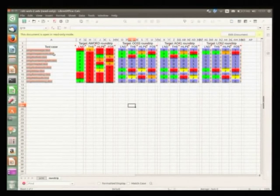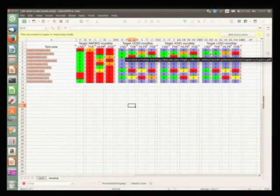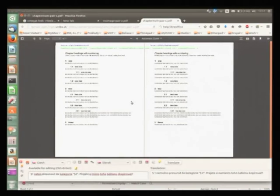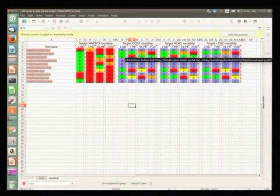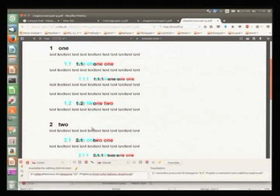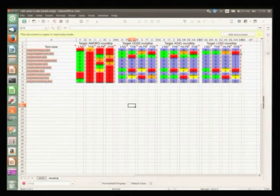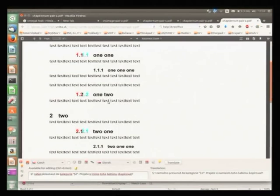For example, here we have another case — chapter number. This is the side-by-side view. There are differences but maybe not visible at first sight. If you look more closely, this position is different. In this aligned view, we see the line spacing is perfect. Just these are the differences. Looking at the details, the only problem is the space between the number and the text in those headings.